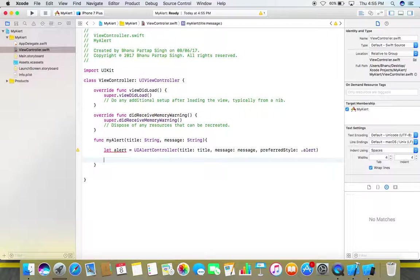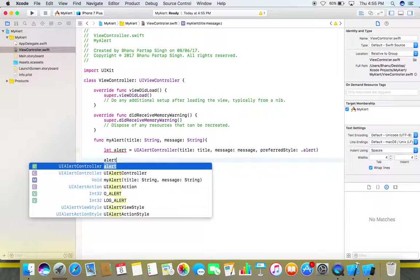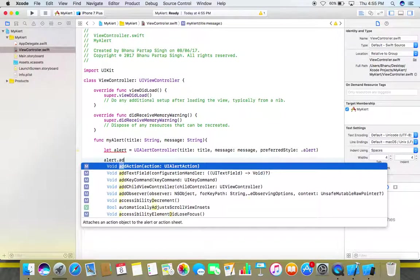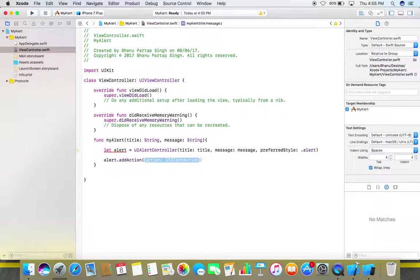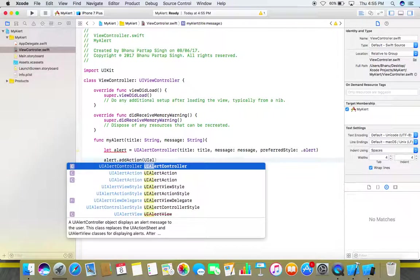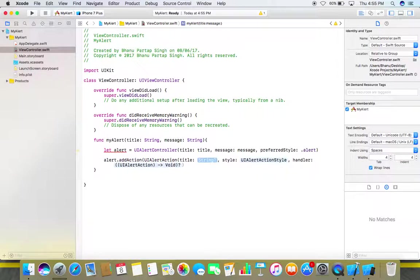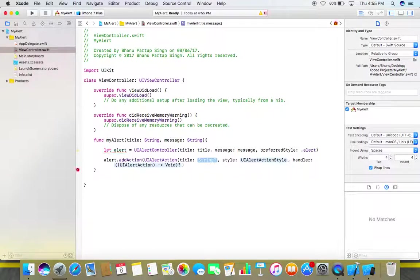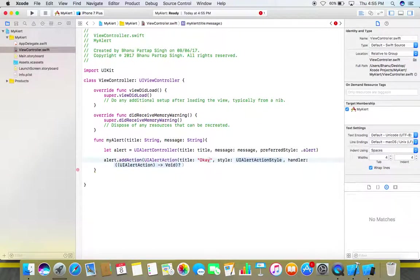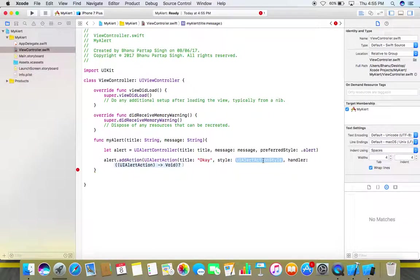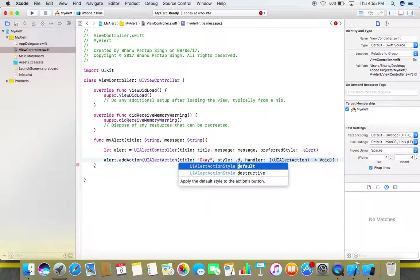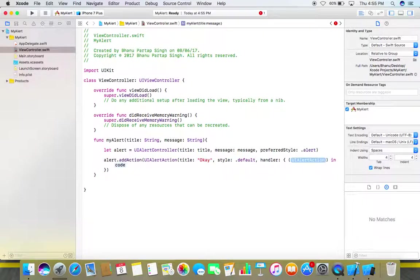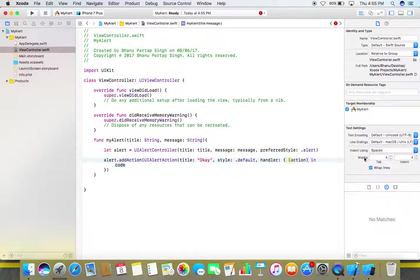Now we need to add one action to this alert. So let's add some action: alert dot add action, here use UI alert action and then open brackets. Use this one, here in its title give some title to your button like I'm giving here okay, and in its style you can use dot default, and its handler just press enter and give some name to it like I'm giving action.